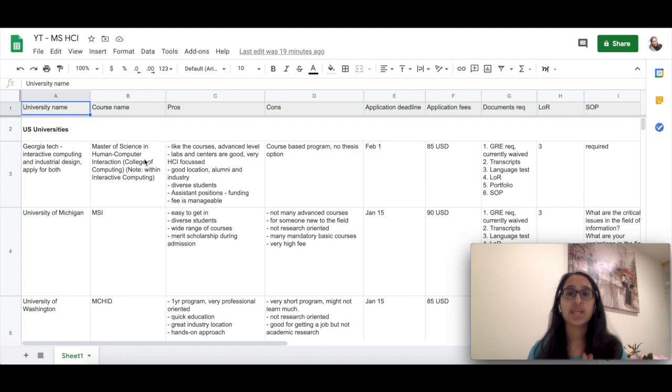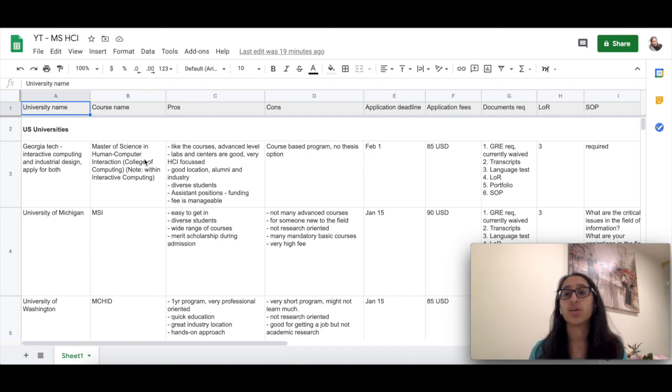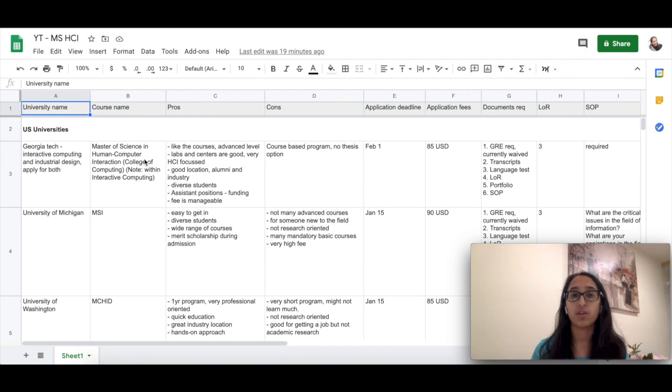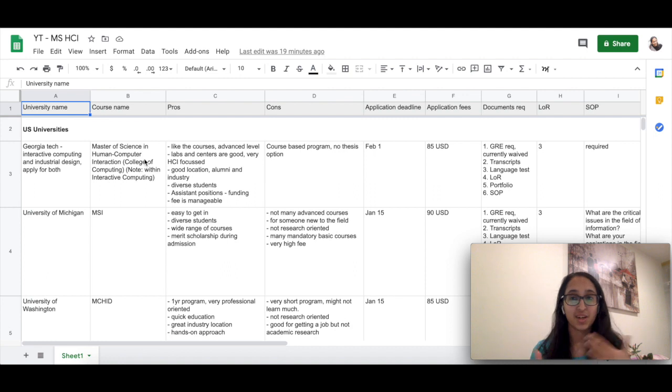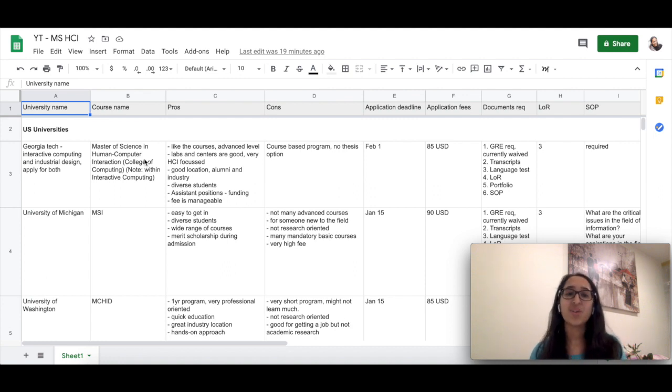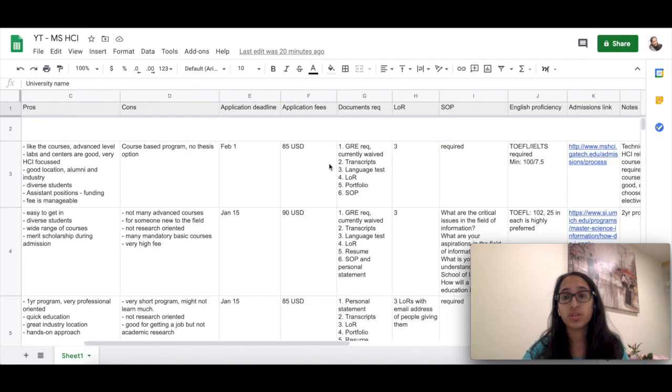I will be discussing different universities and their course structures, how to apply for these different universities, what are their application requirements, what are their English proficiency requirements, and what kind of statement of purpose do they require. All these different requirements will be discussed in the upcoming few minutes, so let's dive in.